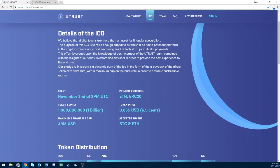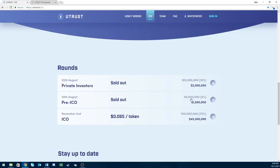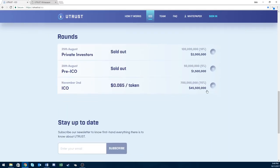Private investors paid 2 cents per token and got 10% of the total amount. Presale paid 3 cents per token and got 5% of the total amount. The ICO is paying 6.5 cents per token and gets 70% of the total amount. So they did get a significant sale but not too big of an amount of tokens.